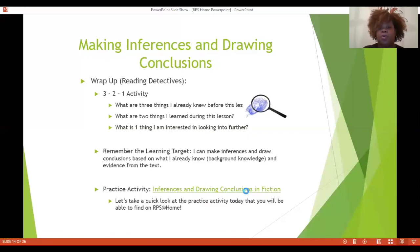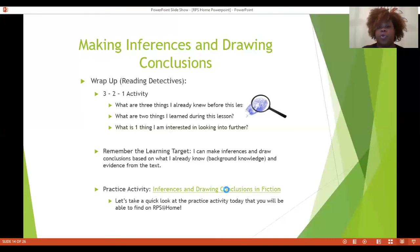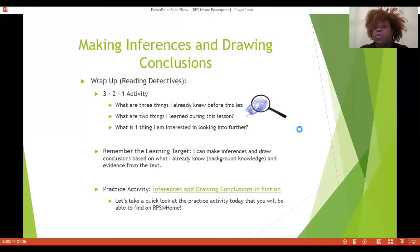Two things I learned: I learned about Way and his determination, and I learned how to stop, highlight, and read between the lines when looking at a piece of text. One thing I'm interested in looking into further: continuing to use my detective cap to make inferences and draw conclusions. Complete the 3-2-1 activity with your pen and pencil. Remember our learning target: I can make inferences and draw conclusions based on what I already know — background knowledge plus evidence from the text or picture. See you tomorrow!